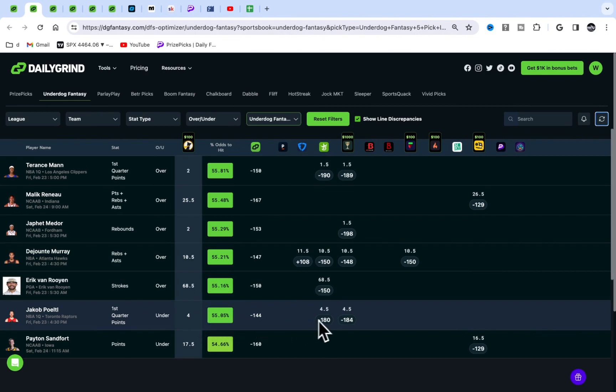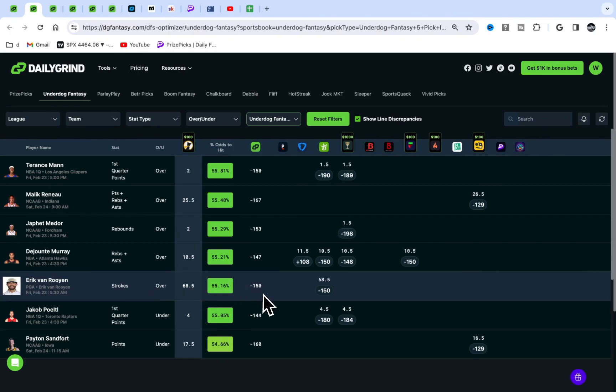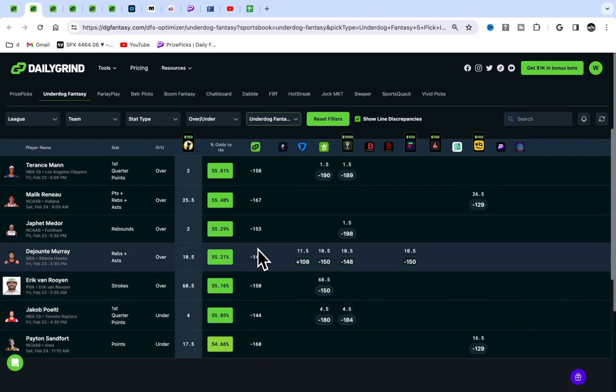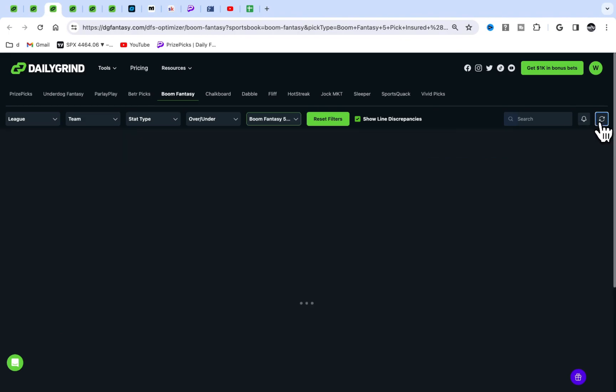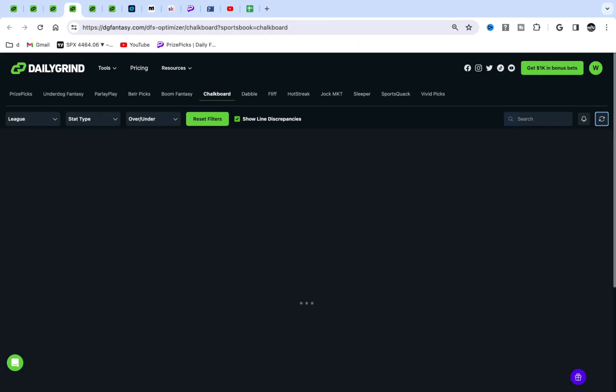Terrence Mann over two, I don't really like that. Dejounte Murray, I'm liking this. Golf is a little different with one data point. I know there's only one data point, but I like plays like this on Underdog if I could play on Underdog.